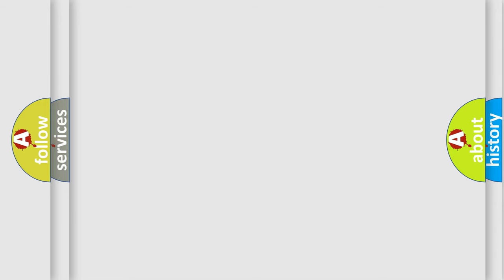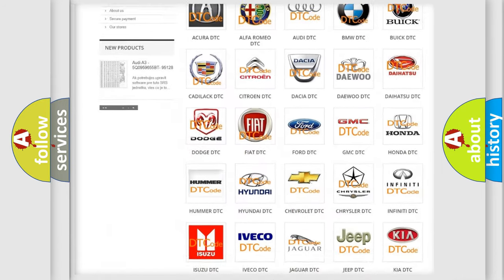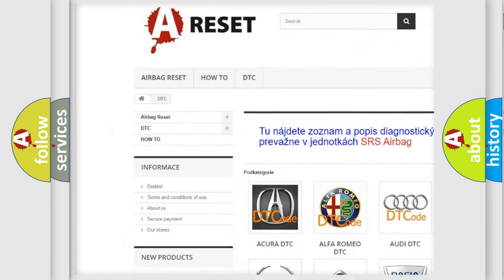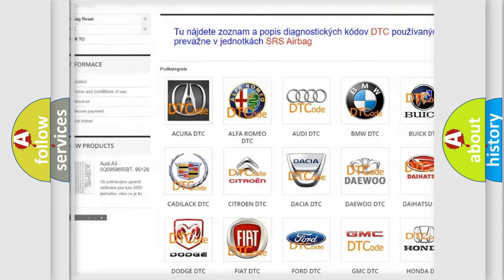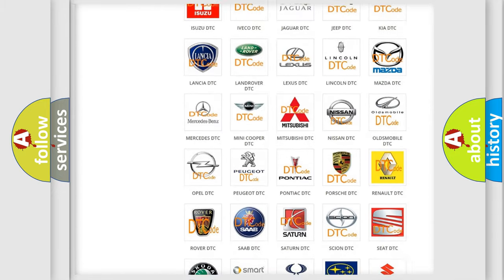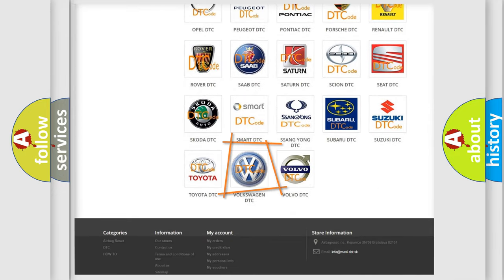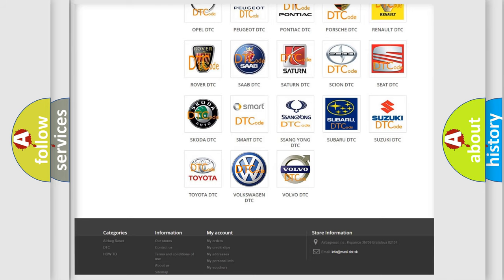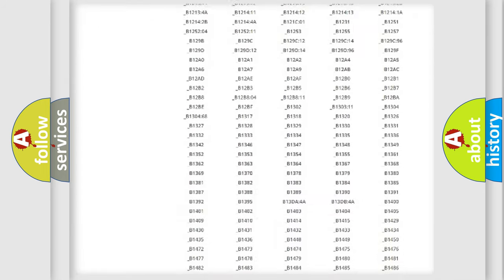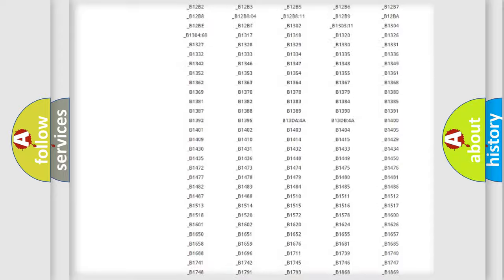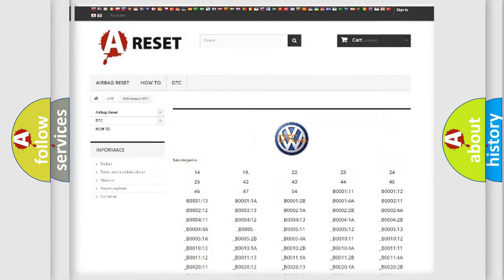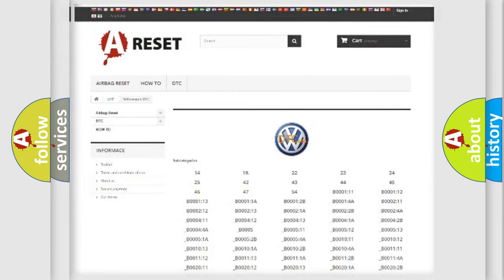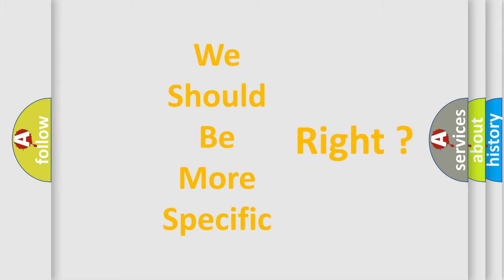Our website airbagreset.sk produces useful videos for you. You do not have to go through the OBD2 protocol anymore to know how to troubleshoot any car breakdown. You will find all the diagnostic codes that can be diagnosed in Volkswagen vehicles, also many other useful things. The following demonstration will help you look into the world of software for car control units.